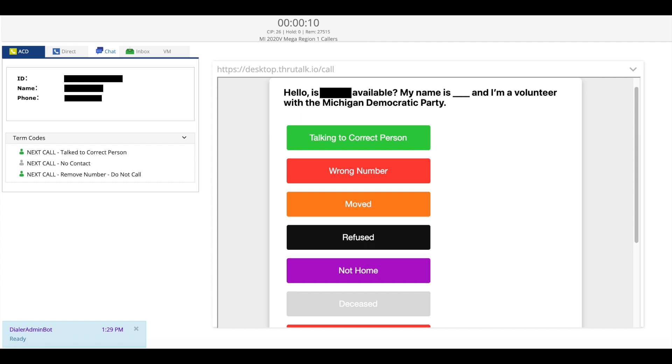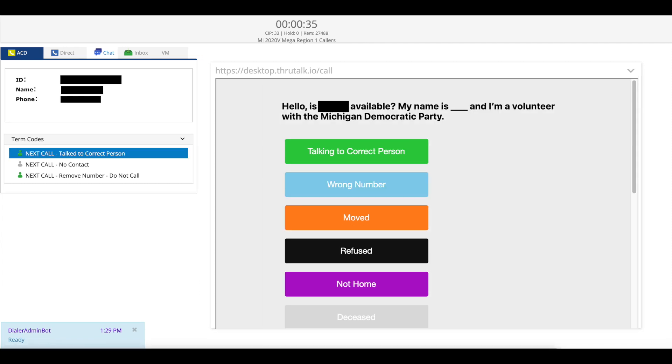Once you're done with the call either because you've gone through the script with the correct voter or because you reach the wrong number or were unable to talk with the voter you'll select one of the term codes on the left in order to move on to your next call.